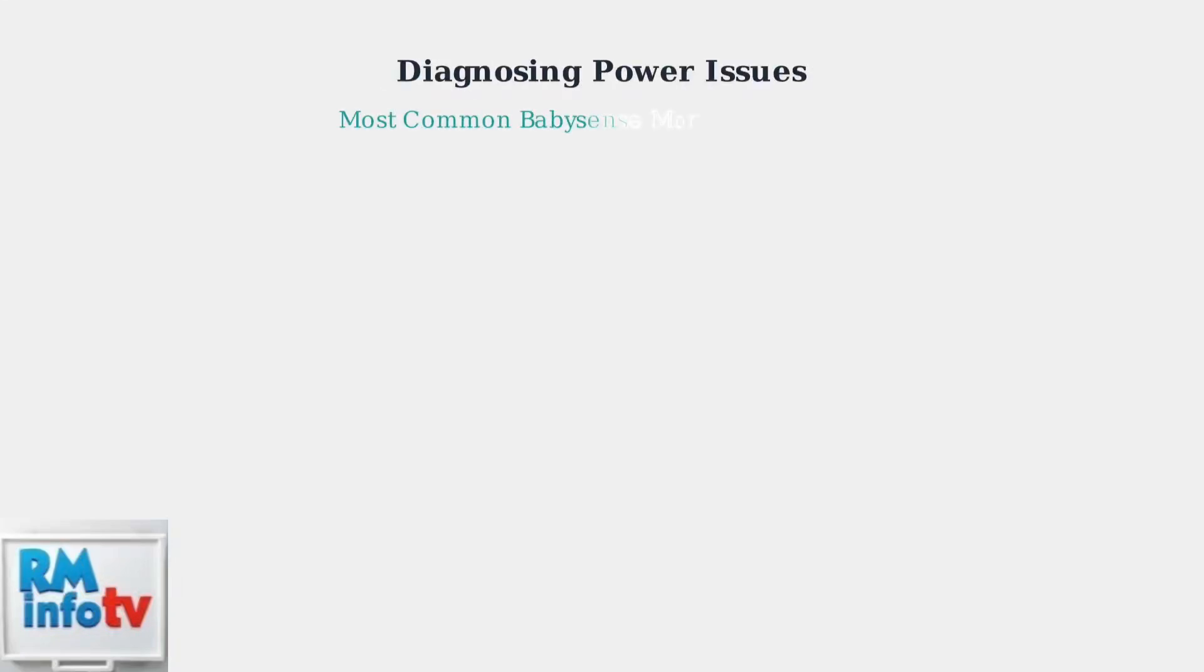When your BabySense monitor won't turn on, power issues are the most common culprits. Let's systematically diagnose these problems step by step.